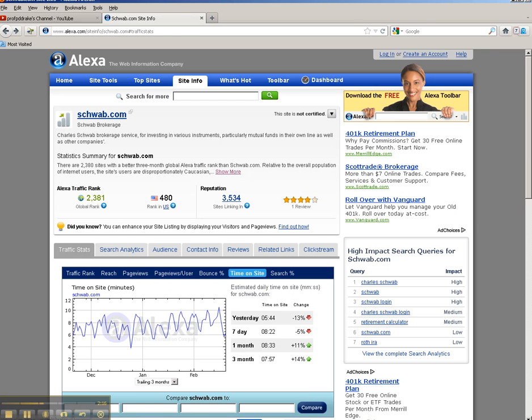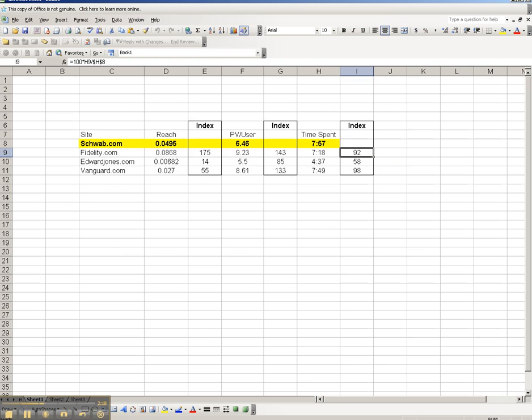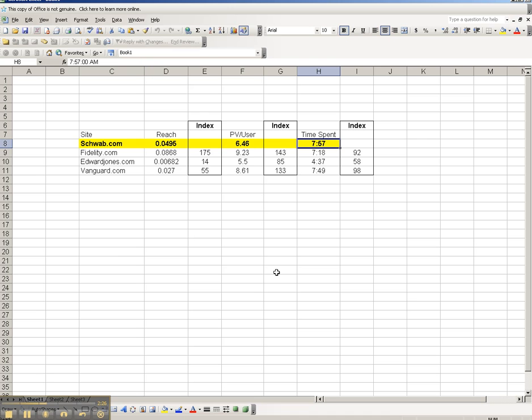So let me jump to Excel, and let me show you how I would input these numbers into Excel. So here are the Schwab metrics that we just looked at, the 495, the 6.46, and the 757 seconds.